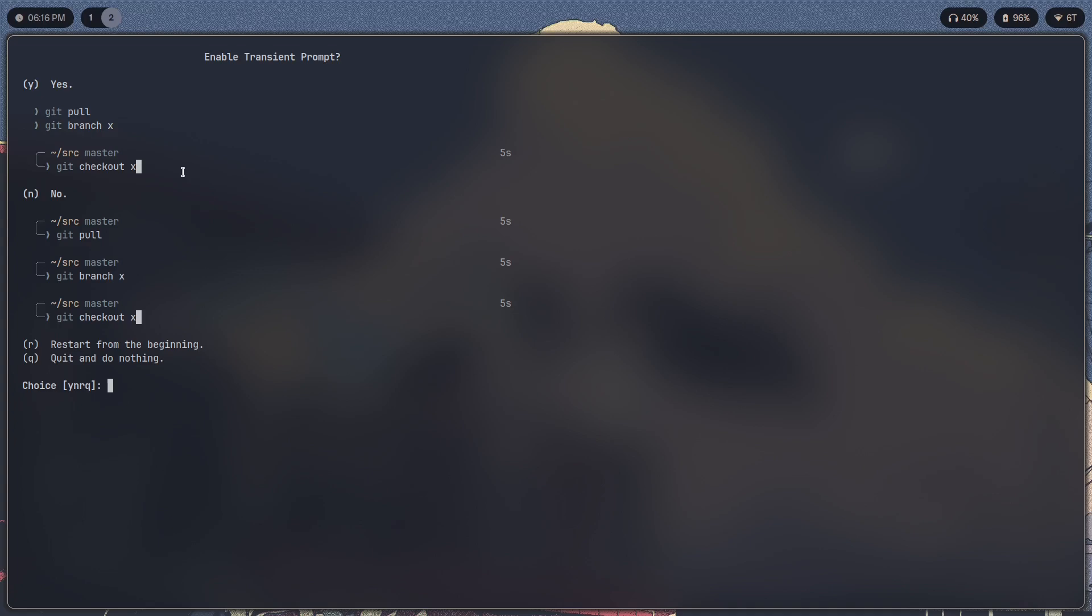What transient prompt does is it removes this sort of heading and the carrot, the forward arrow over here, for all the previous commands because that's technically not required. So it just executes the command and pushes it to the top as you can see over here.